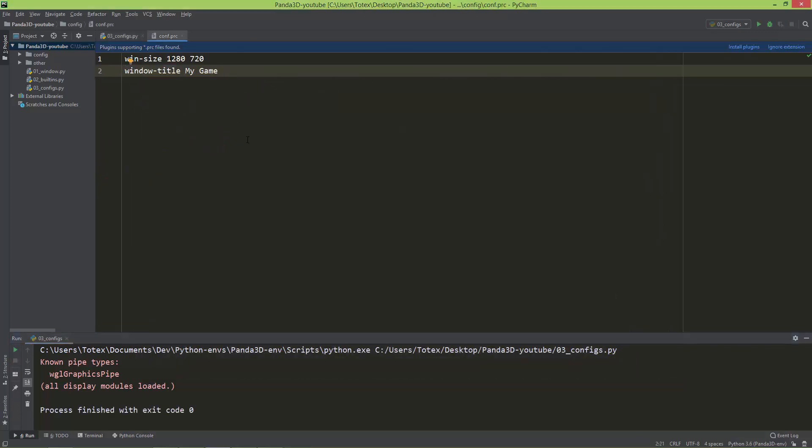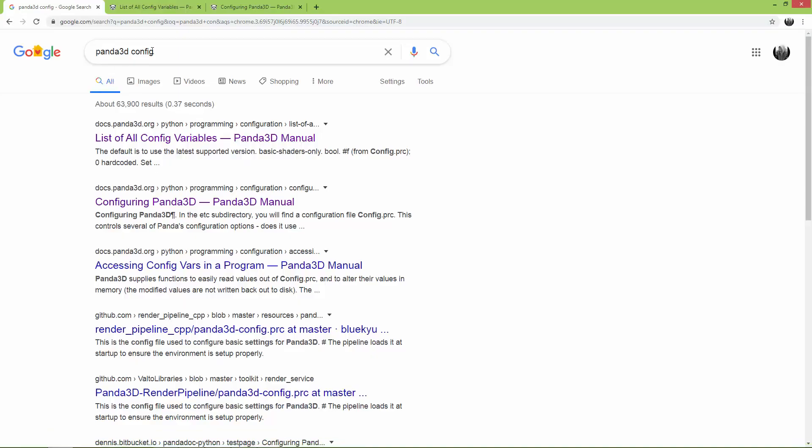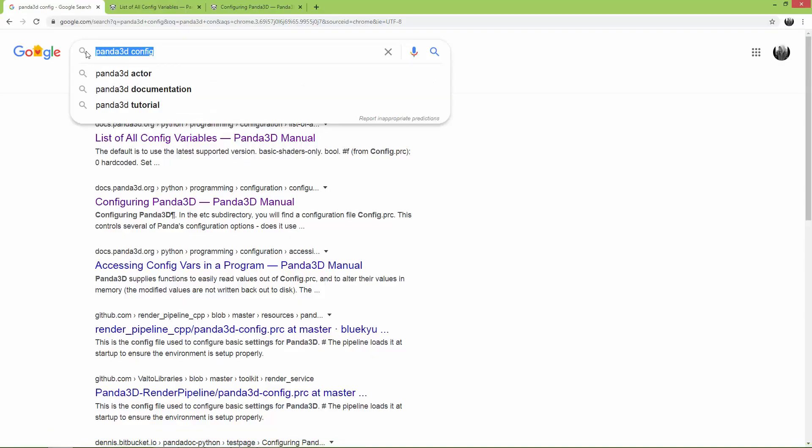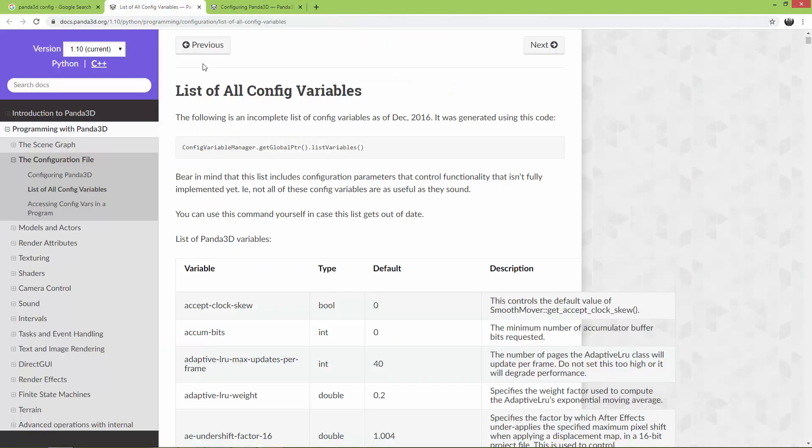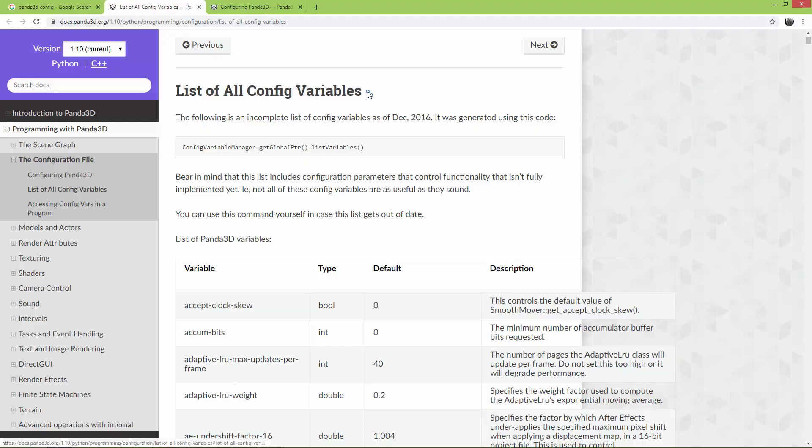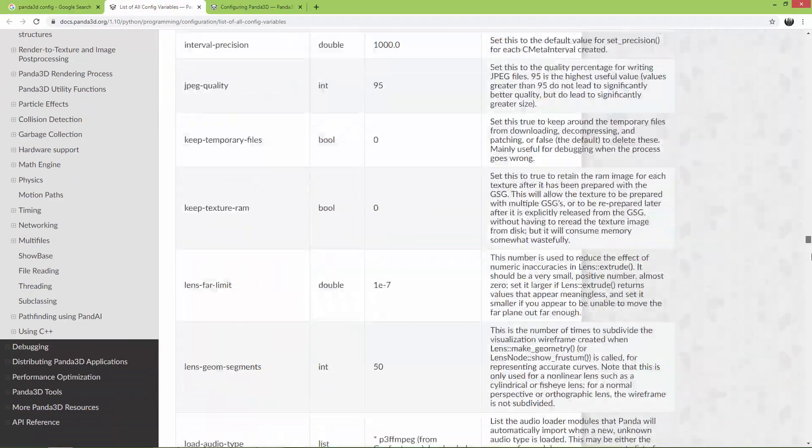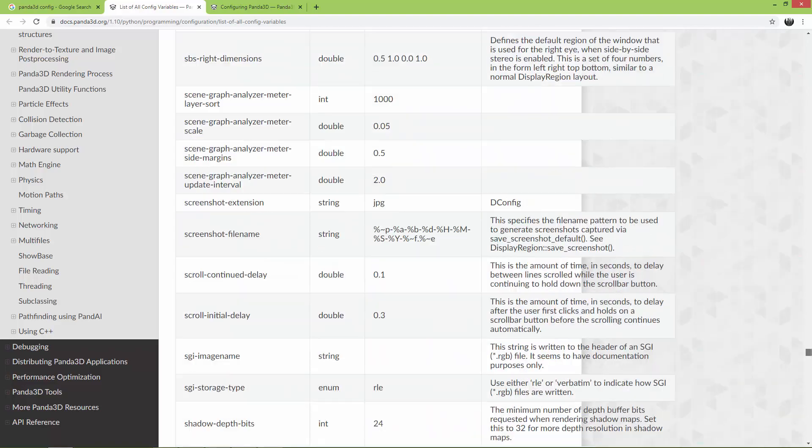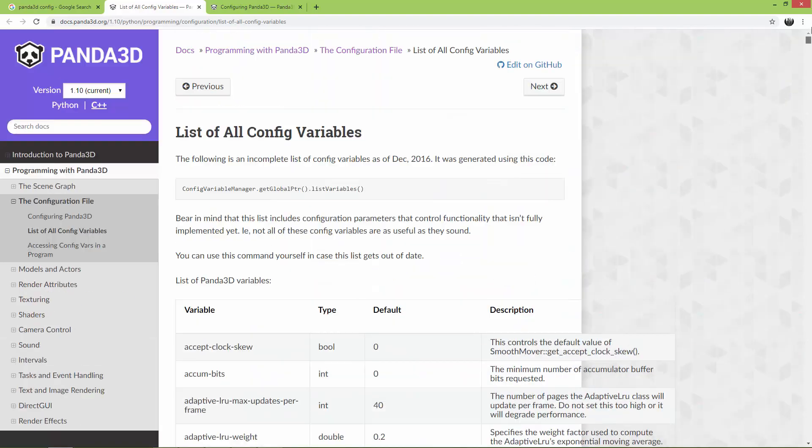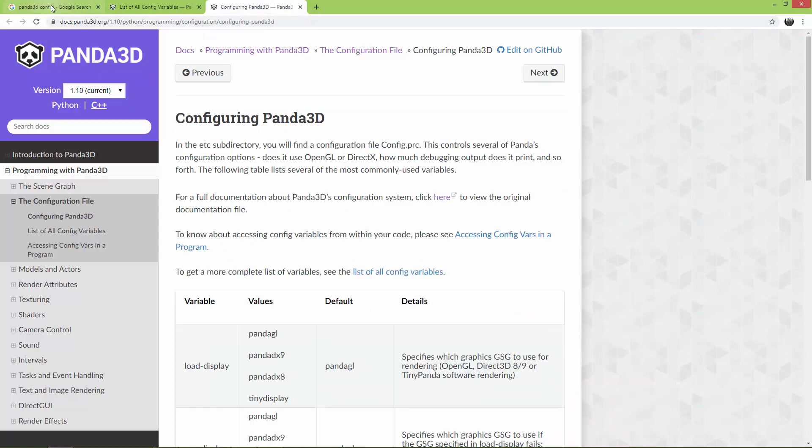Okay, you can also search on the internet. So type in panda3d config and you will find the documentation. Here is a list of all config variables, and as you can see, there is a bunch of these config variables. They state here that this following is an incomplete list of config variables as of December 2016, so it is incomplete. And the second link points to this.